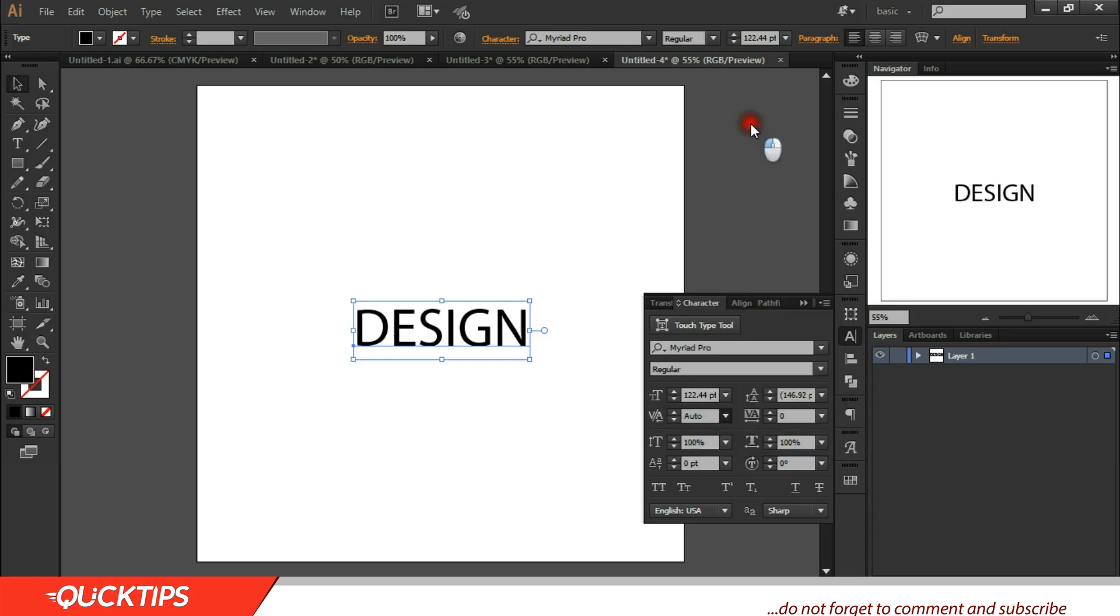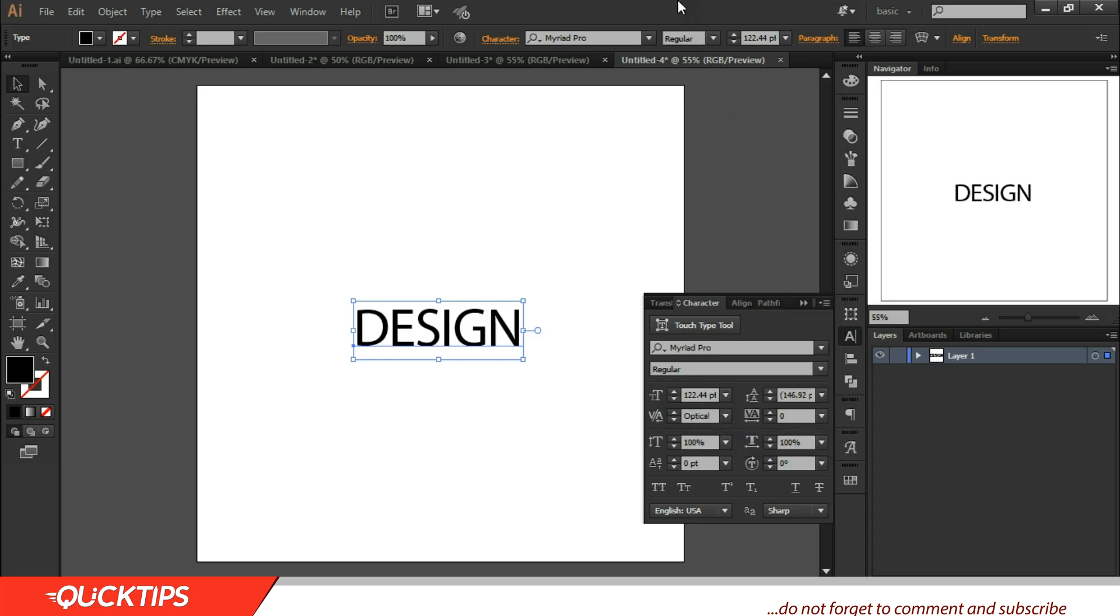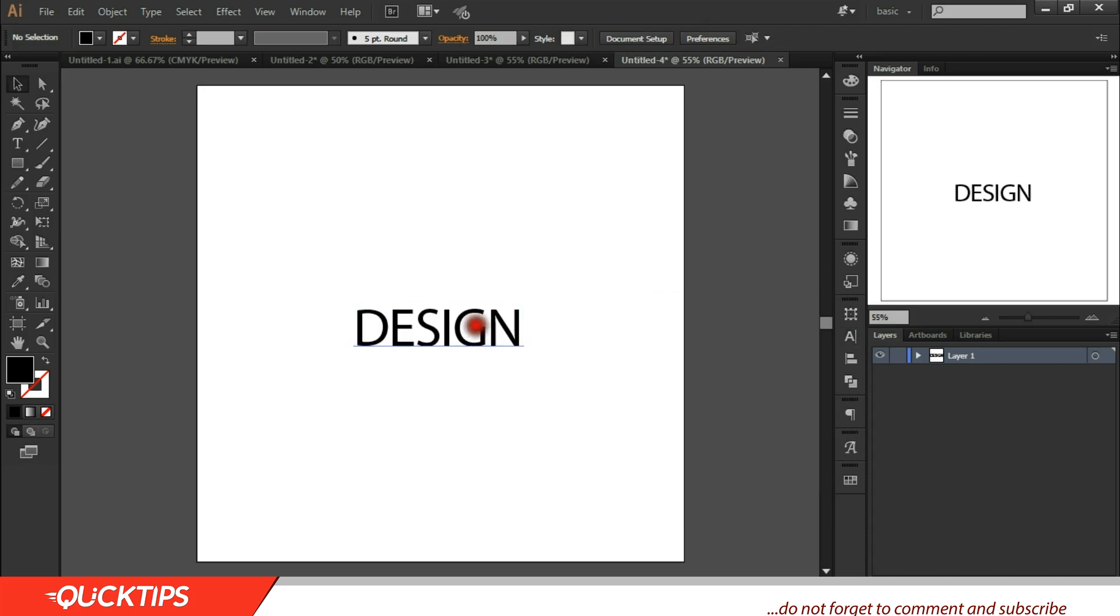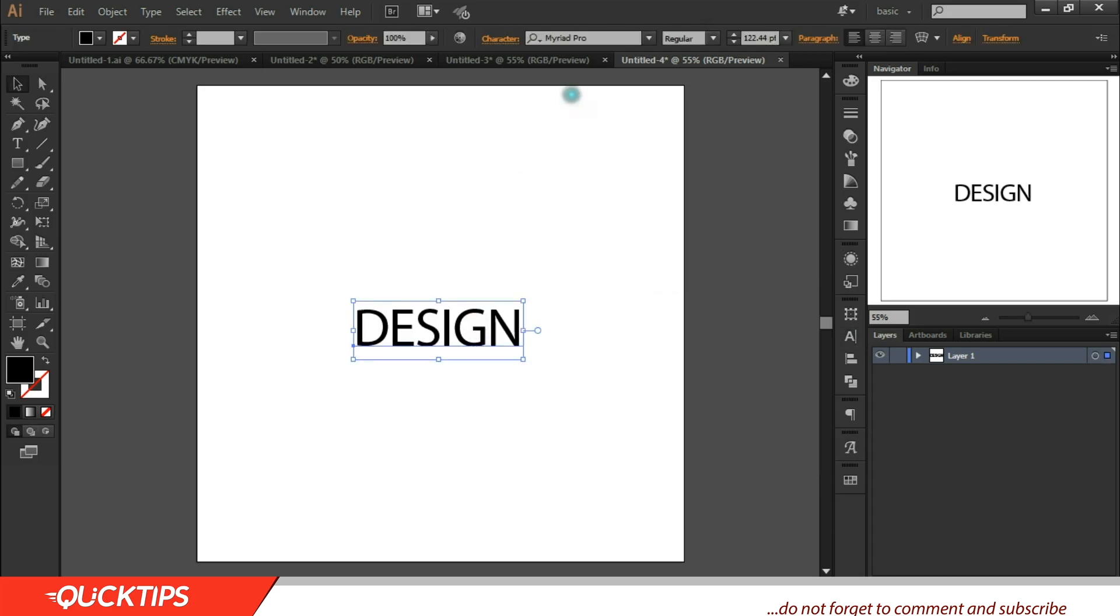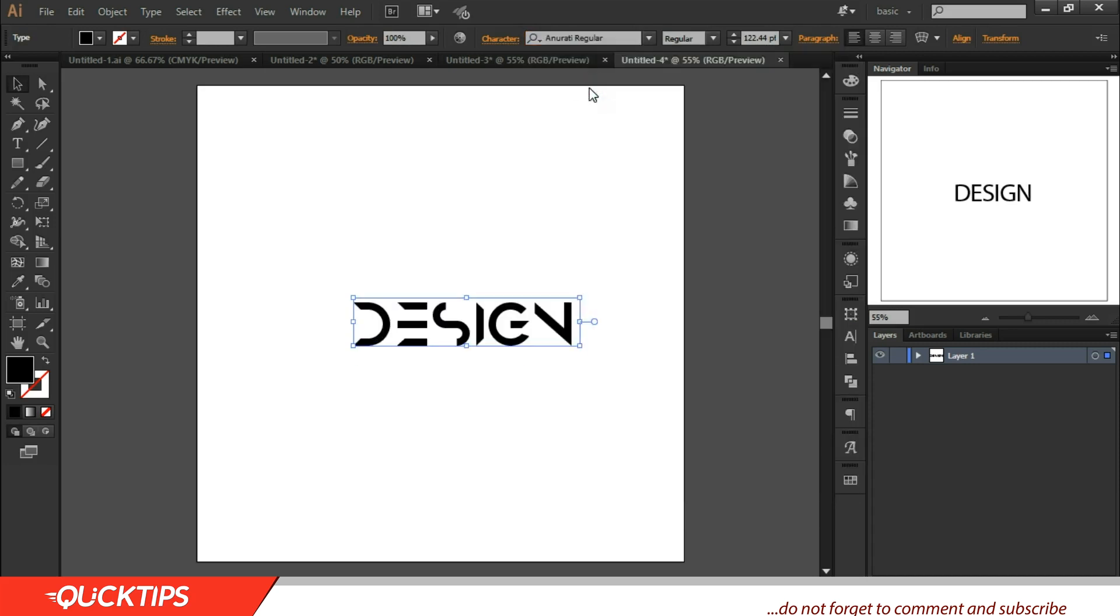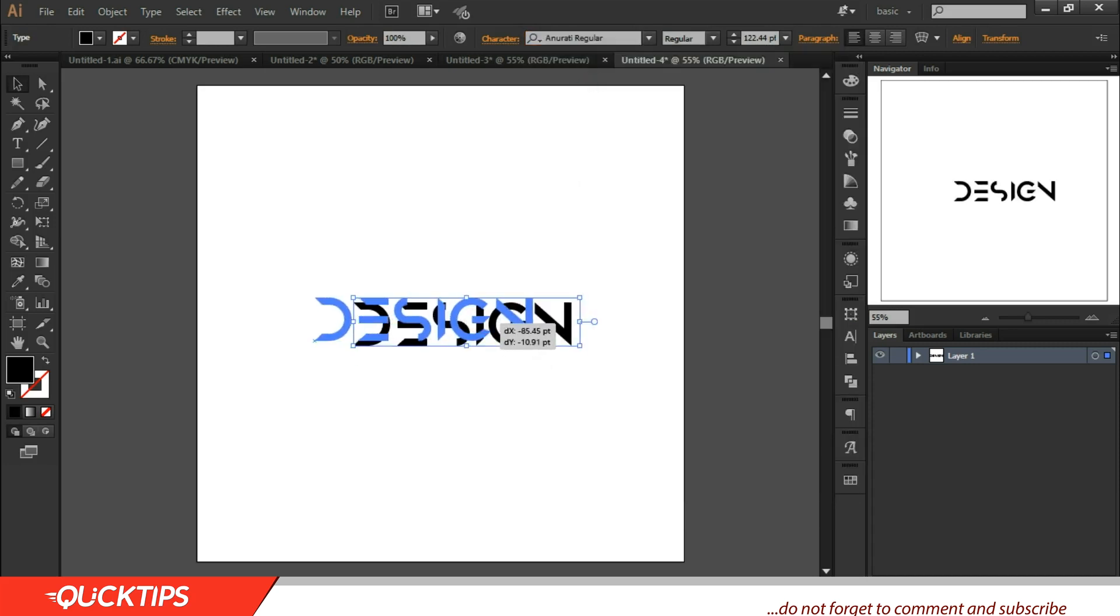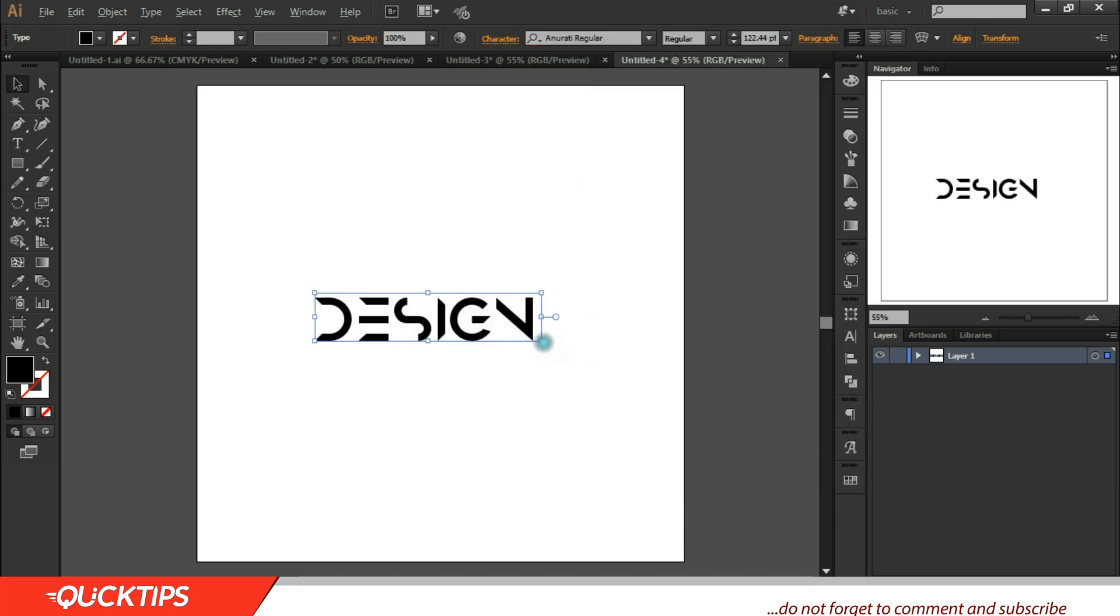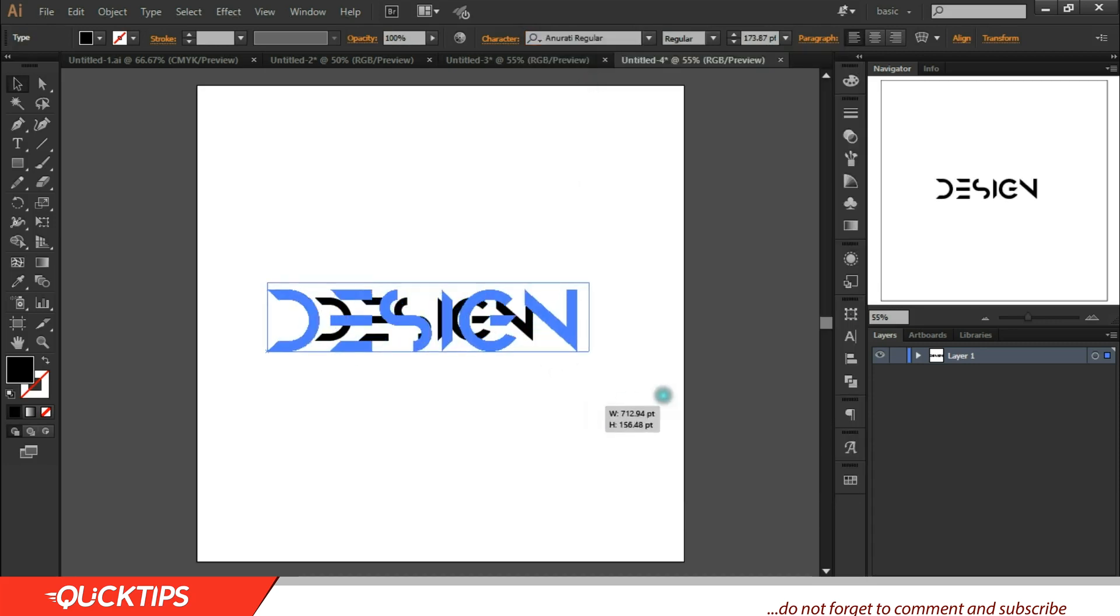And change it from auto to optical. Yes, from auto to optical. Then change the font to Orati. You can use any font you like actually, doesn't matter.